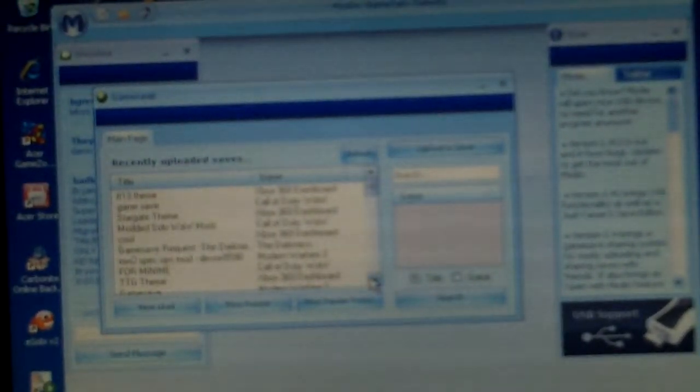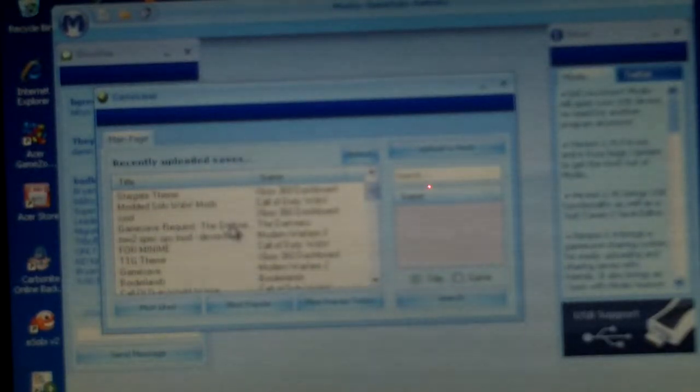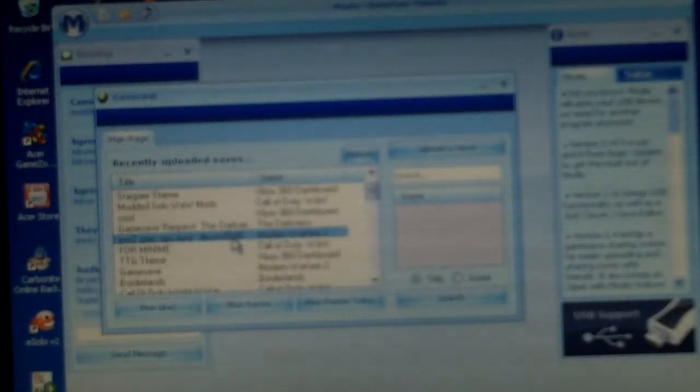Go down here to download a game save. Click there and download anything you want. I'll just take this NWD Spec Ops mod right here. I don't know if it works or not. So right here, just click the button. Download.